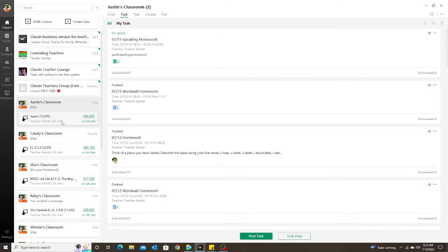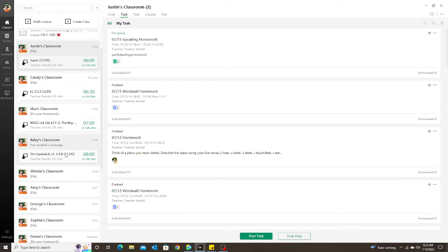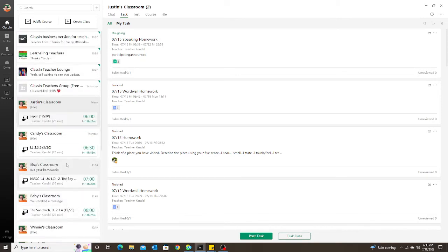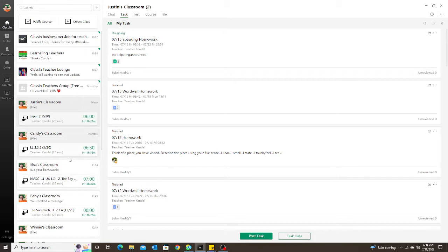It was wonderful because once the student submitted their task or their test, it would also show in that box. So all I had to do was scroll down my list of classrooms and I could easily see if a student completed their homework.